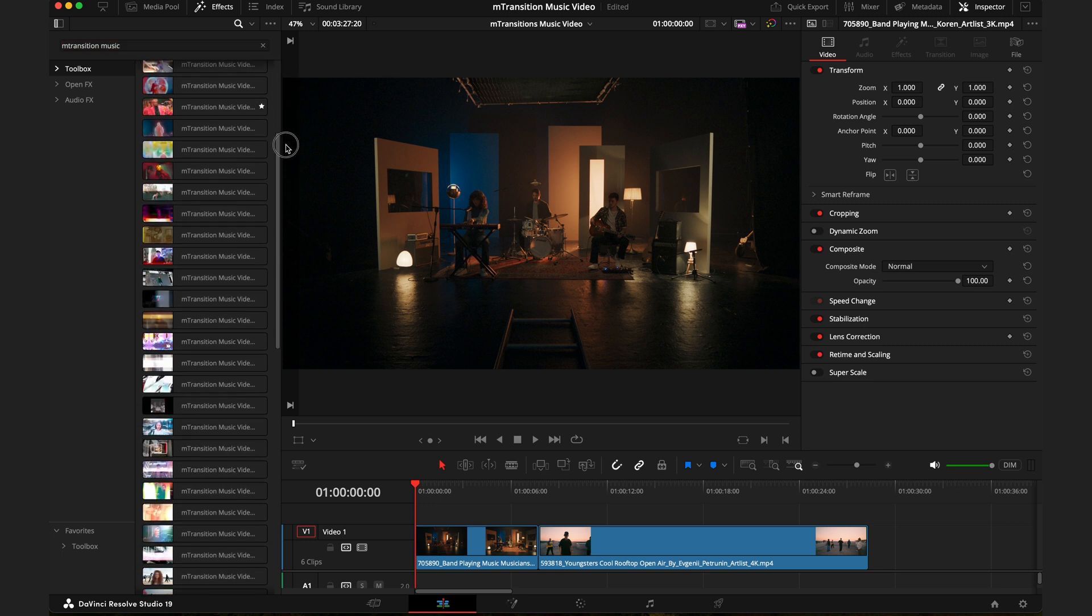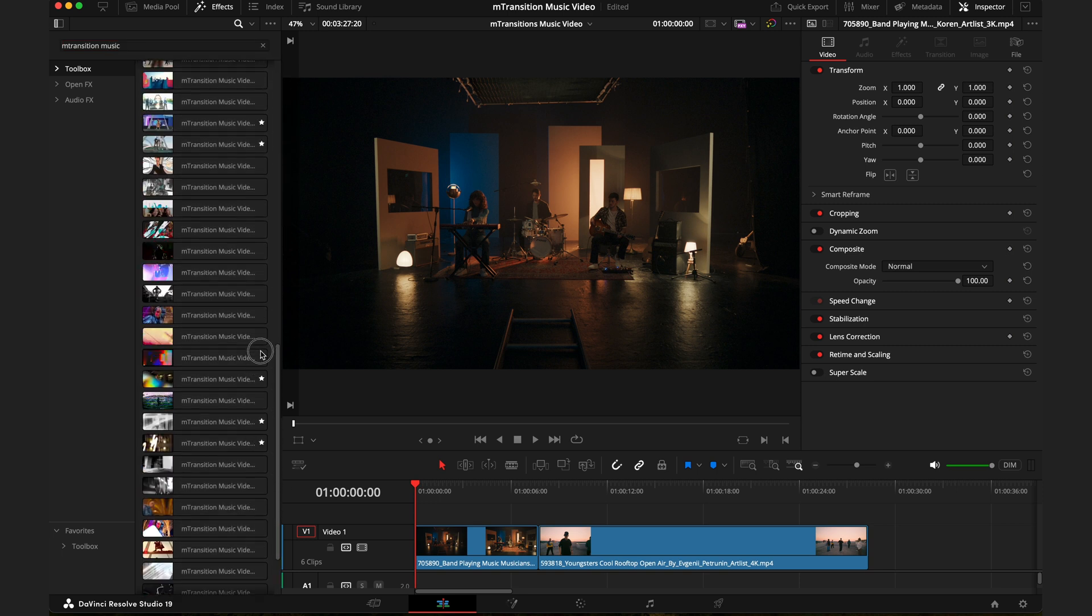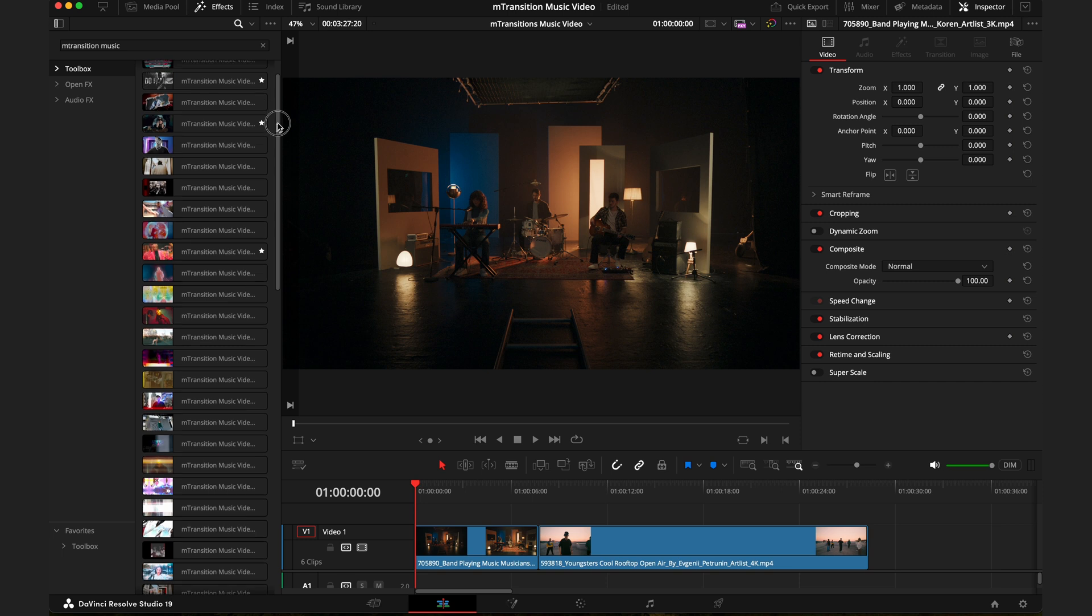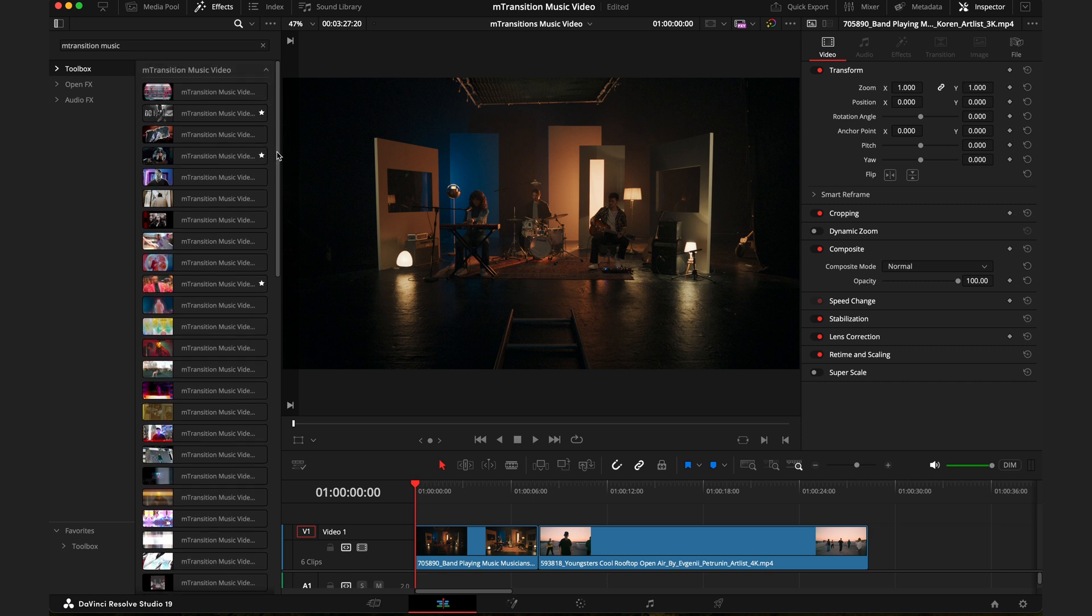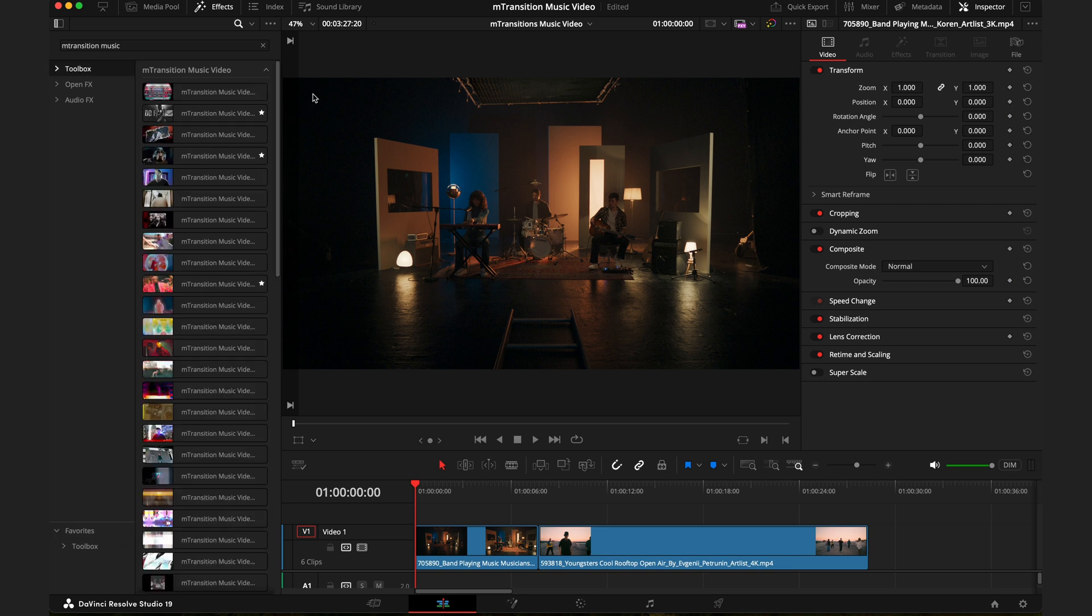Here you're going to see 60 different transitions that you can use. Some of them have a star next to them—yours won't on installation, but these are some of my personal favorites that I use regularly so I don't always have to search for them. I can just go to my favorites, and they'll be there.